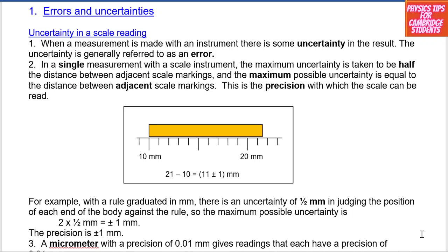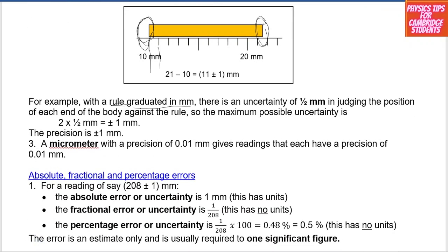If you have an object placed on top of a ruler, there is an uncertainty in reading this measurement at each end. So we can be off by half the smallest reading. Moving from one marking to the next is one millimetre, so we can be off by half that — 0.5 mm at each end. Adding both gives plus or minus one millimetre, so the precision of this measuring instrument is plus or minus one millimetre.